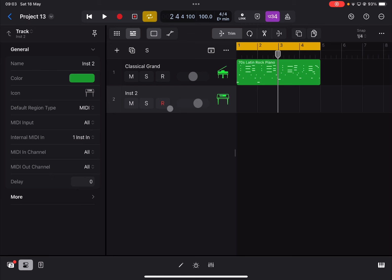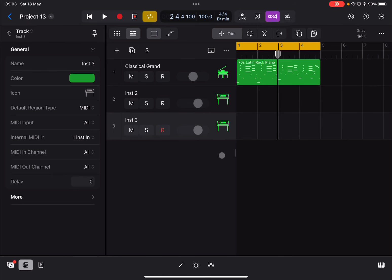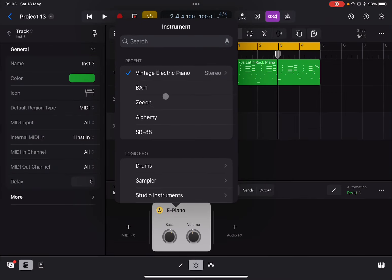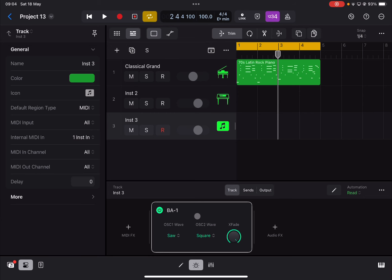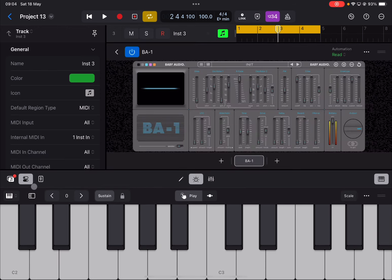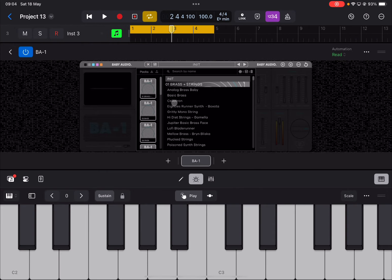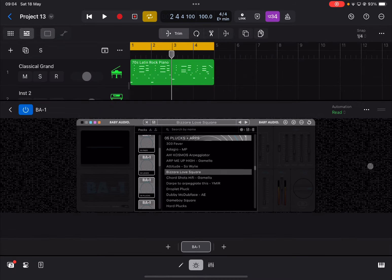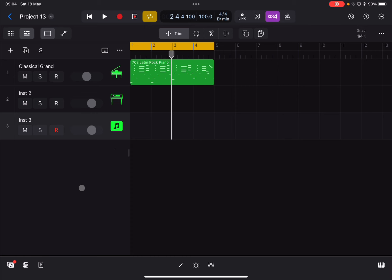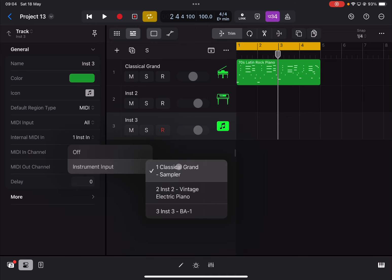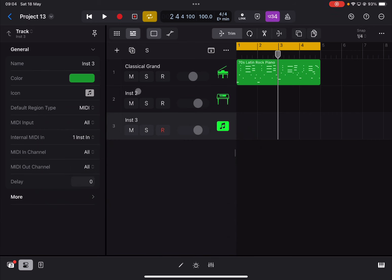To make it more interesting, let's duplicate the track again. Go into the instrument view, click and hold where it says 'EPiano', select 'Replace', go to BA1, and load that up. Let's bring up the keyboard and choose the 'Pluck' preset. Now with the third track selected, go to Properties, then 'Internal MIDI In' — you can see it's already set to take MIDI from the first track because we duplicated the second track. Let's click Play.